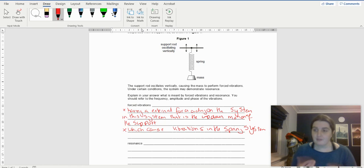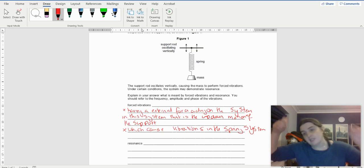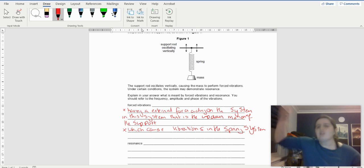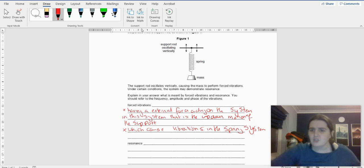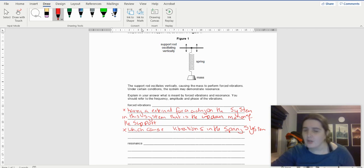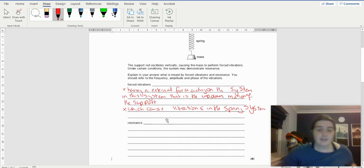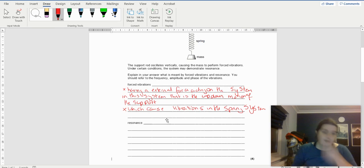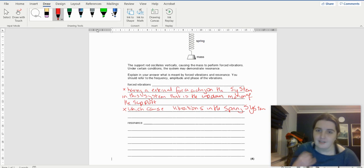A forced vibration is when you are vibrating something with an external force. You have a system — in this case just a spring and a mass sitting quite happily — and then you take a support rod and start forcing it to oscillate. It's not natural; you are forcing it to oscillate.